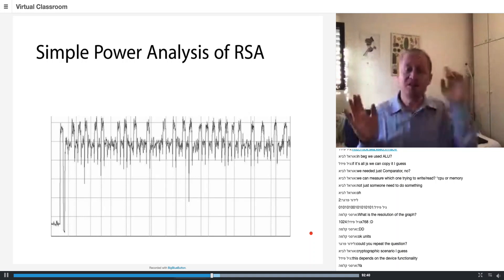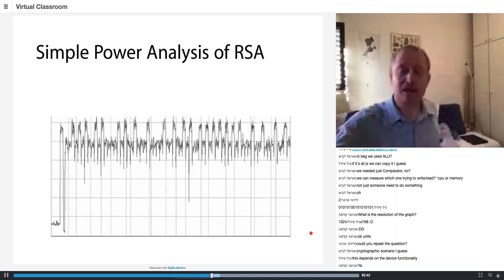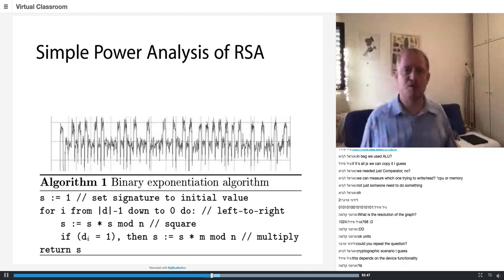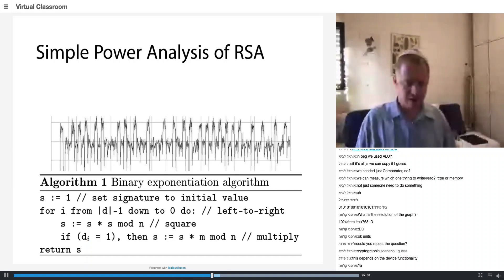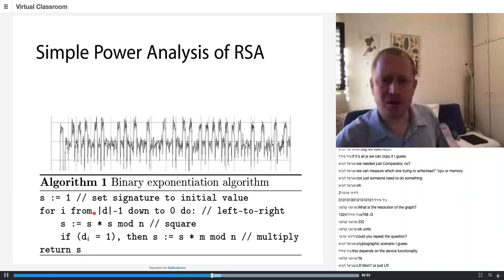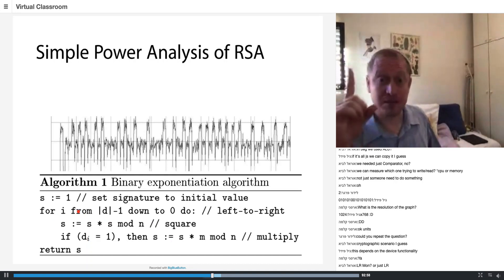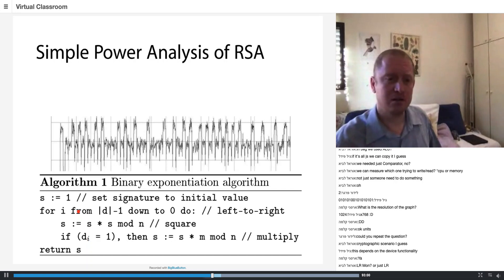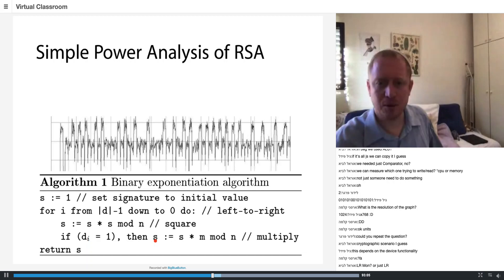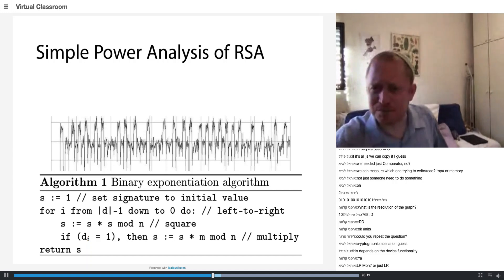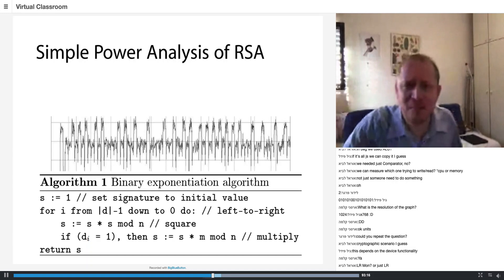This device is using left-to-right binary exponentiation as we learned in class, and here is the source code from the Handbook. You start at the leftmost bit, the most significant bit of the private key, and you do square, multiply, square, multiply, and so on. Using the shared whiteboard, can you please paint the multiply operations? Who can color the multiply operations?